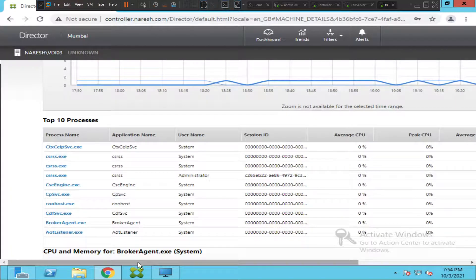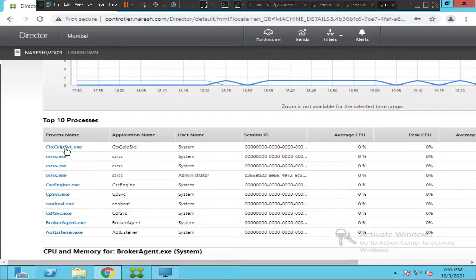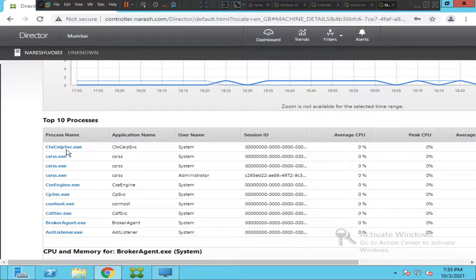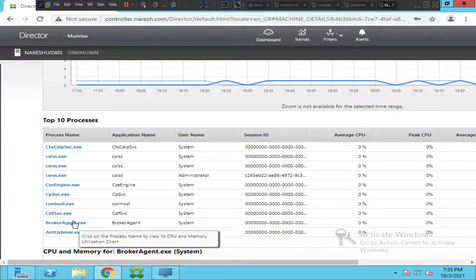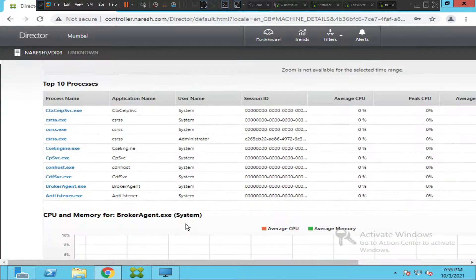Based on that information, you can generate a report and share it with your IT team. You can tell them this particular application is consuming this much memory or CPU usage, and based on that, maybe they can increase the memory size or CPU size of that particular machine to solve the problem. Once you gather these details, you can take appropriate steps.